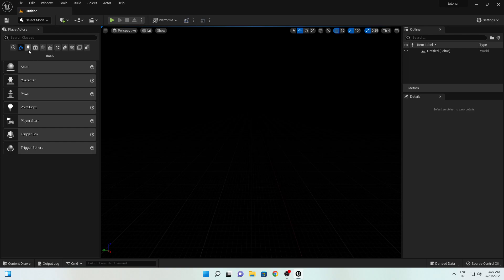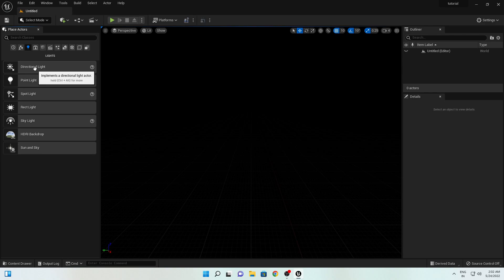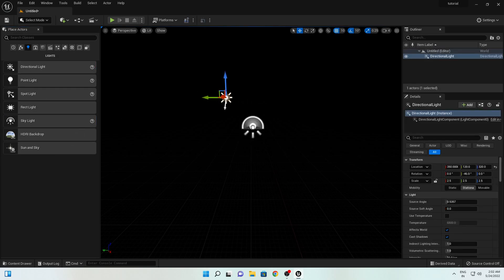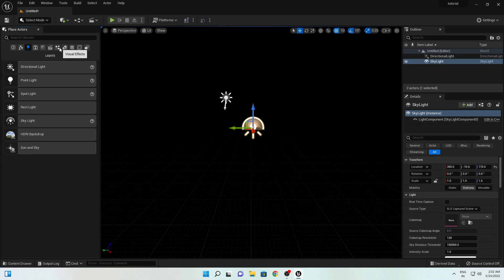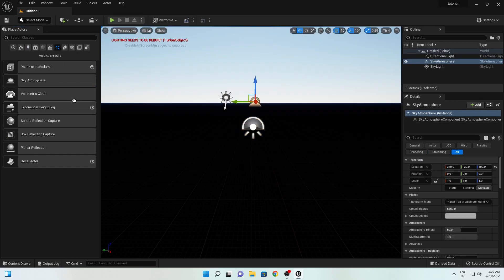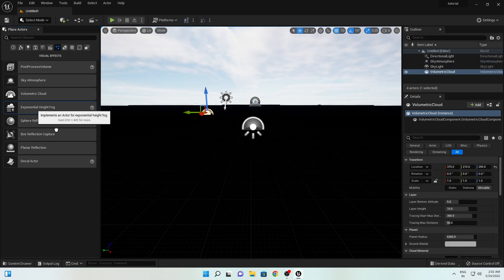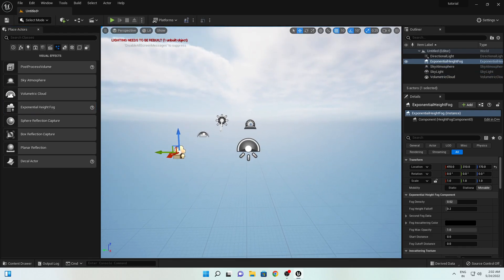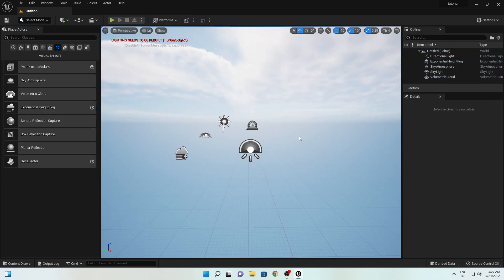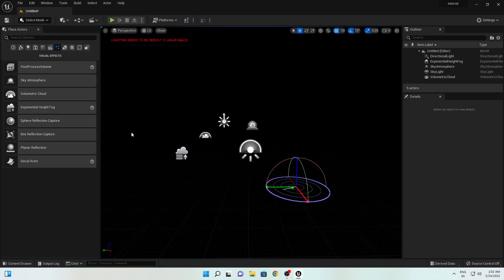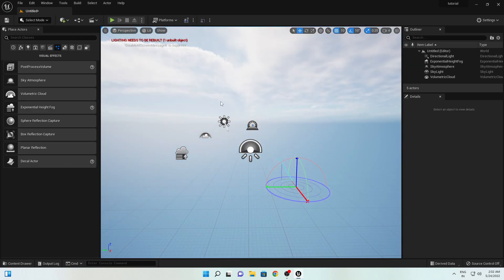Here I will first add some environmental lighting, and after that we will import our Cinema 4D camera — our smartphone camera — inside the scene. Simply add a Directional Light, a Skylight, then go to Visual Effects and add Sky Atmosphere, Volumetric Clouds, and Exponential Height Fog. By pressing Ctrl+L we can change the light direction.